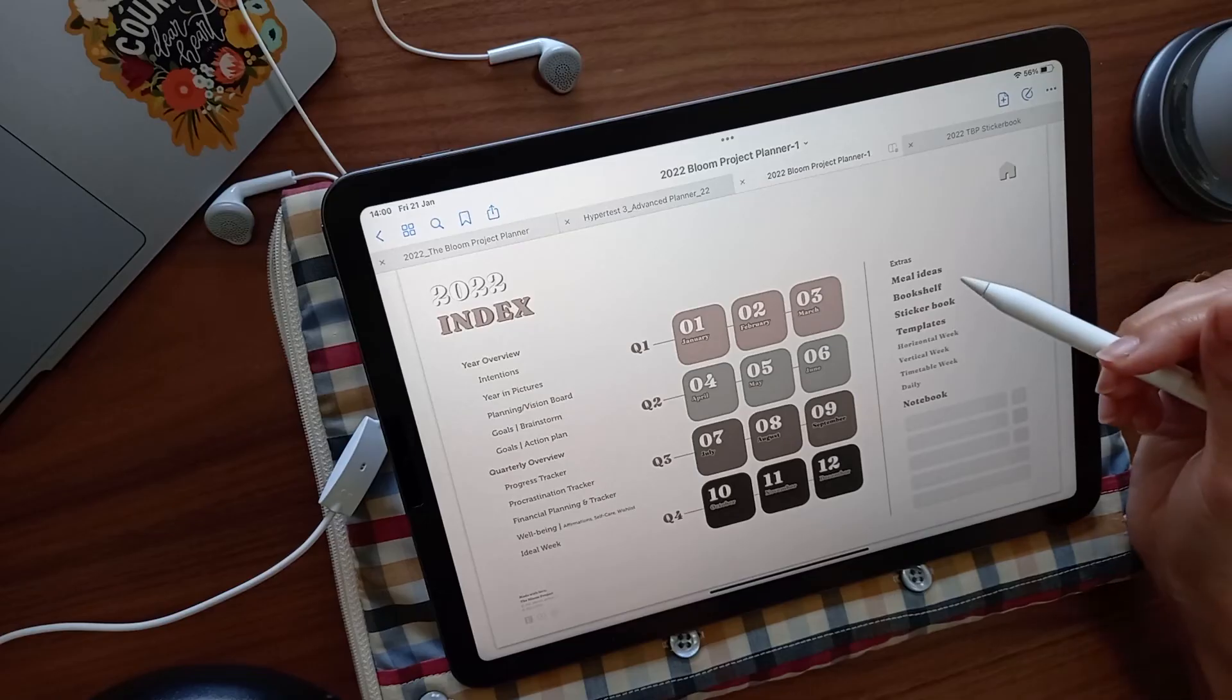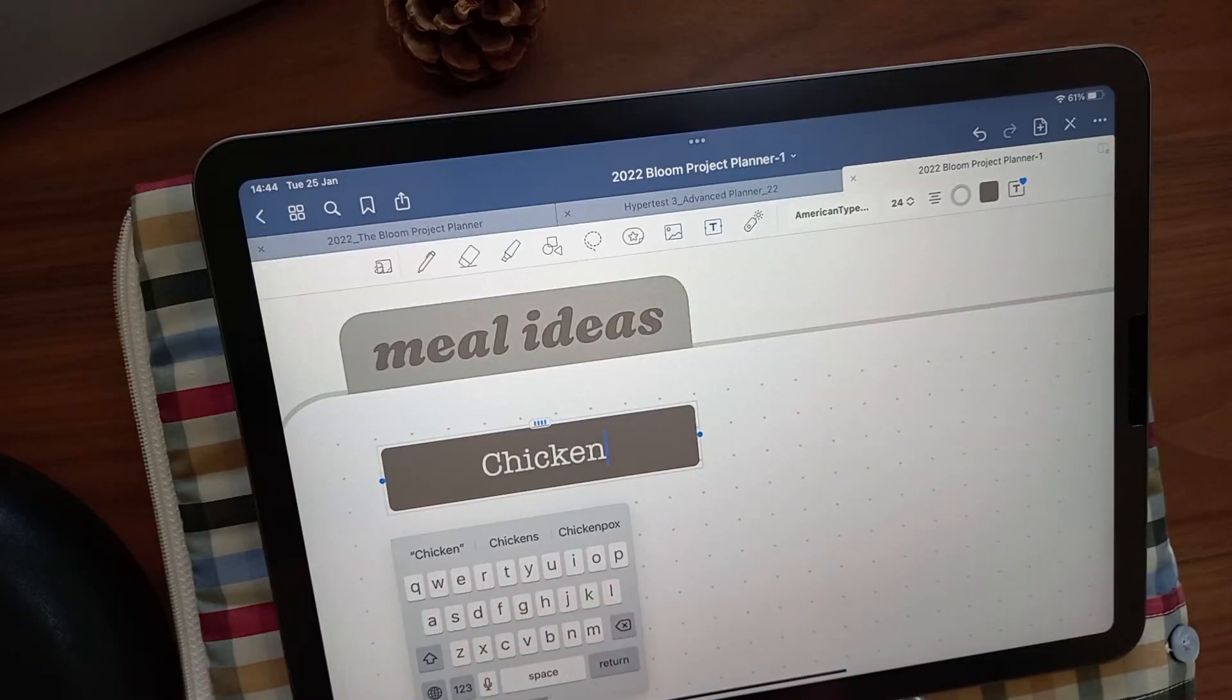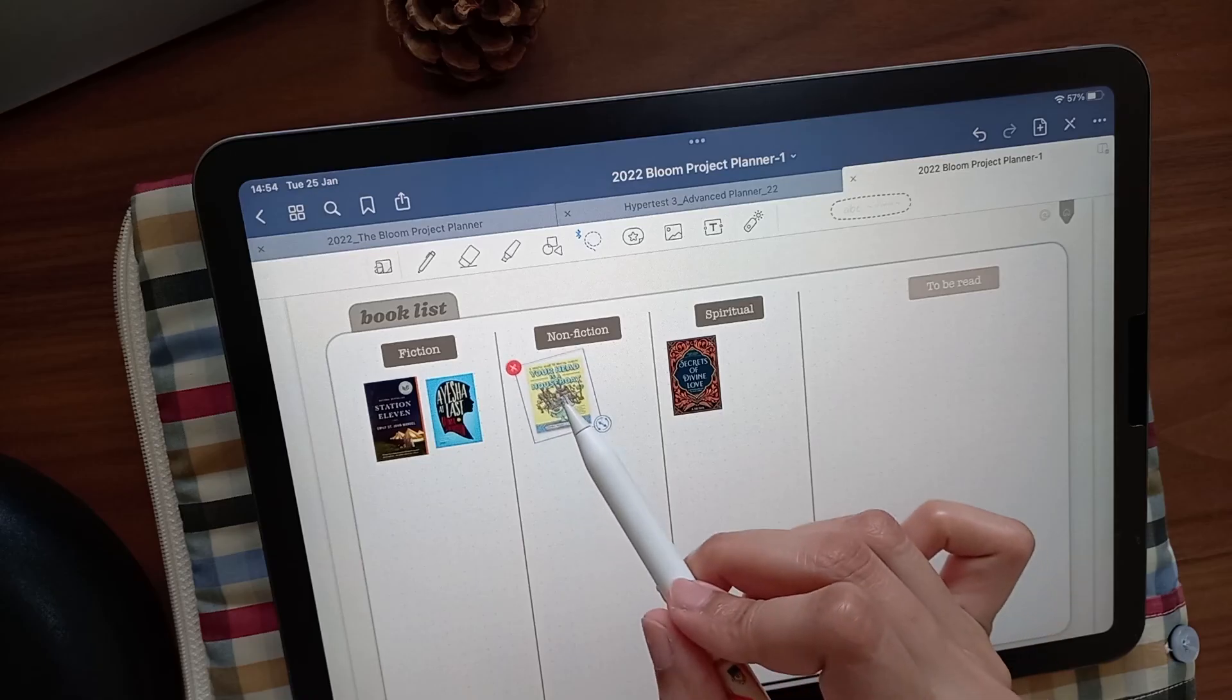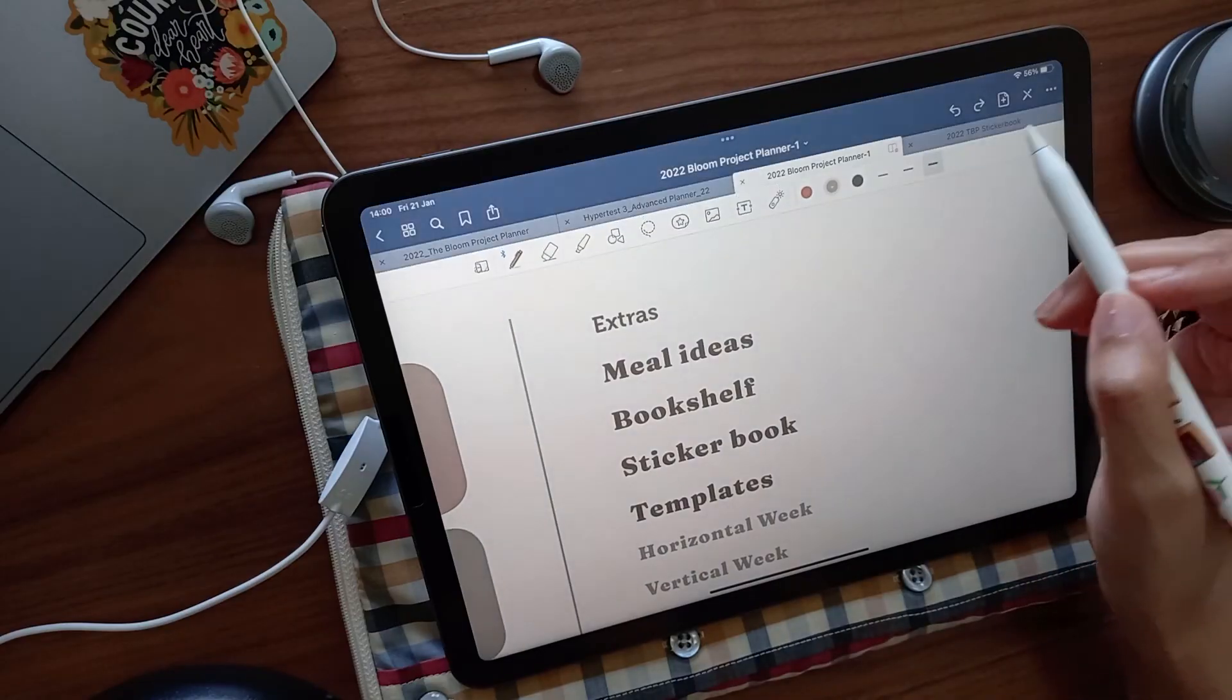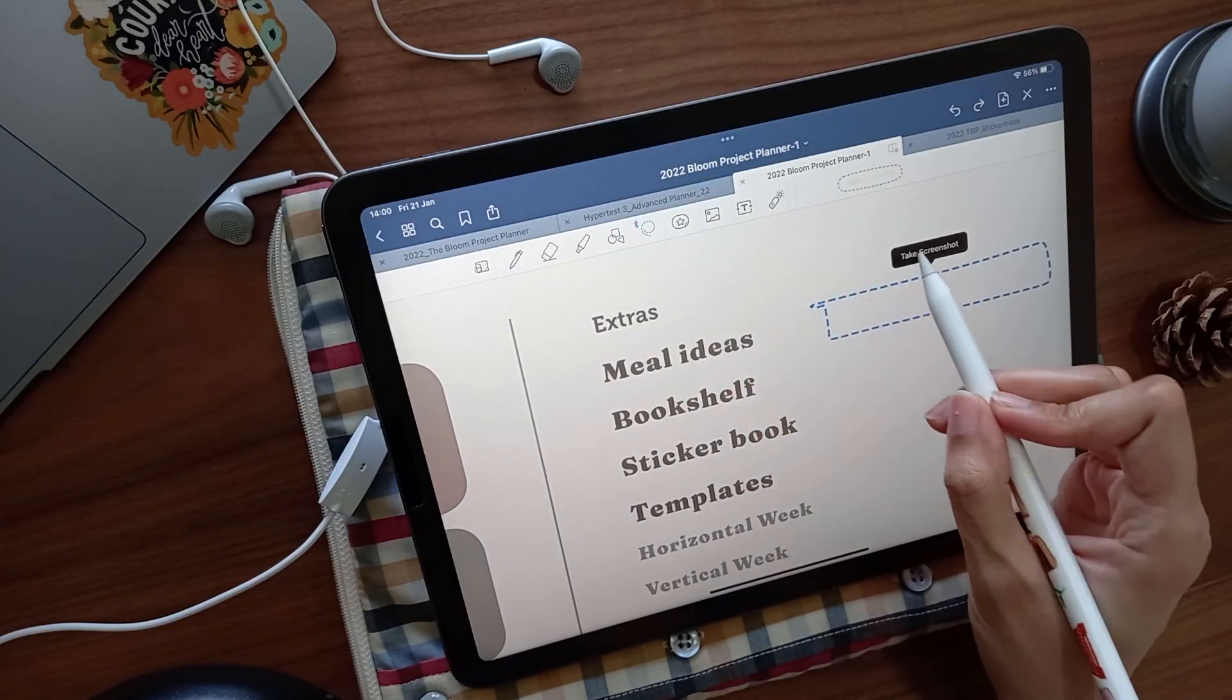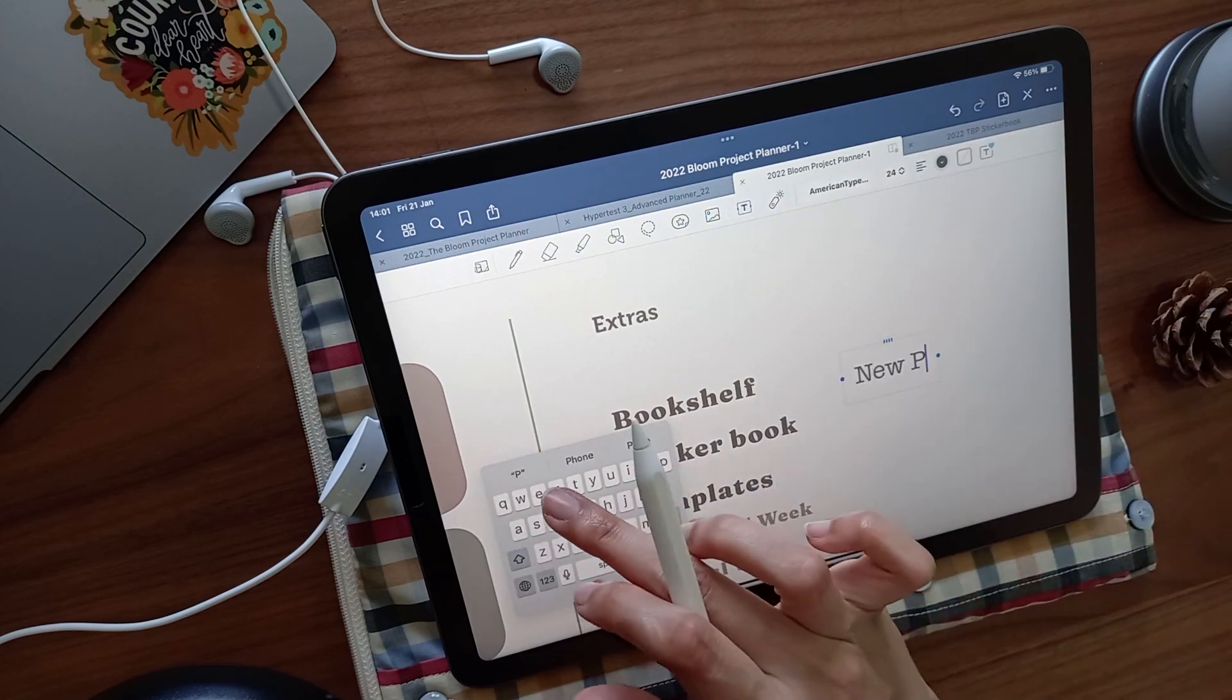The last few things I've added to the planner are a meal ideas page, because what's for supper is always the question, and a little bookshelf. These pages are blank because everyone has their unique way of organizing. If you don't need them, you can simply make a box over the title and rename it to keep your hyperlink intact.